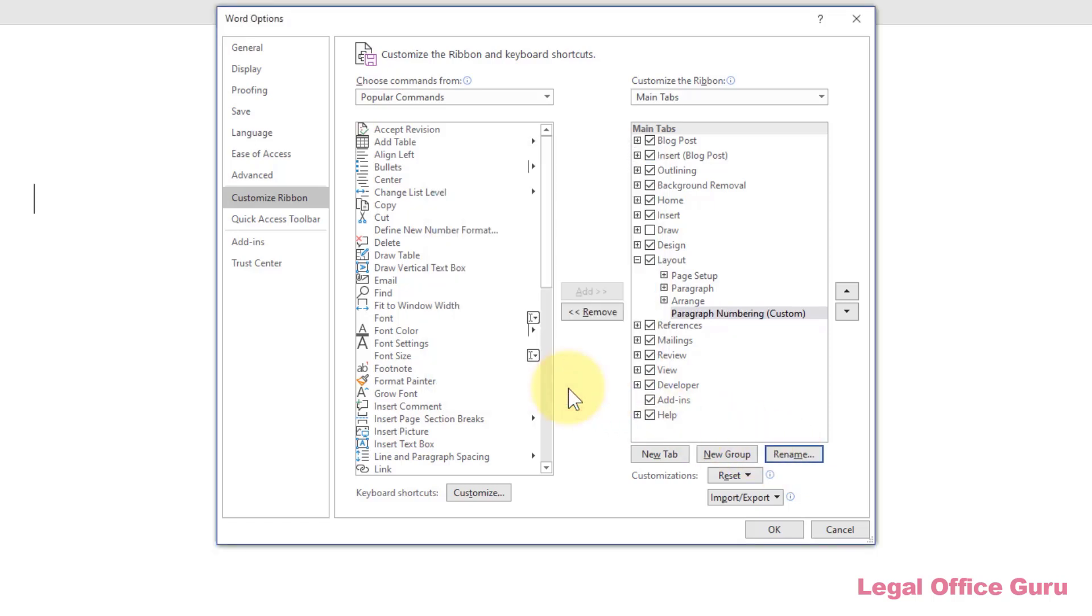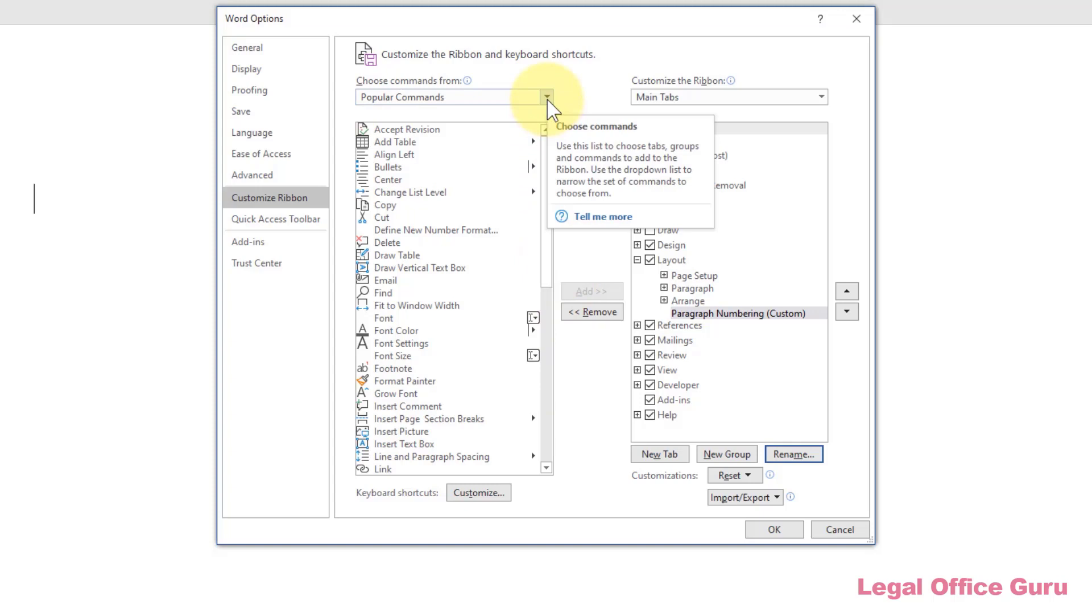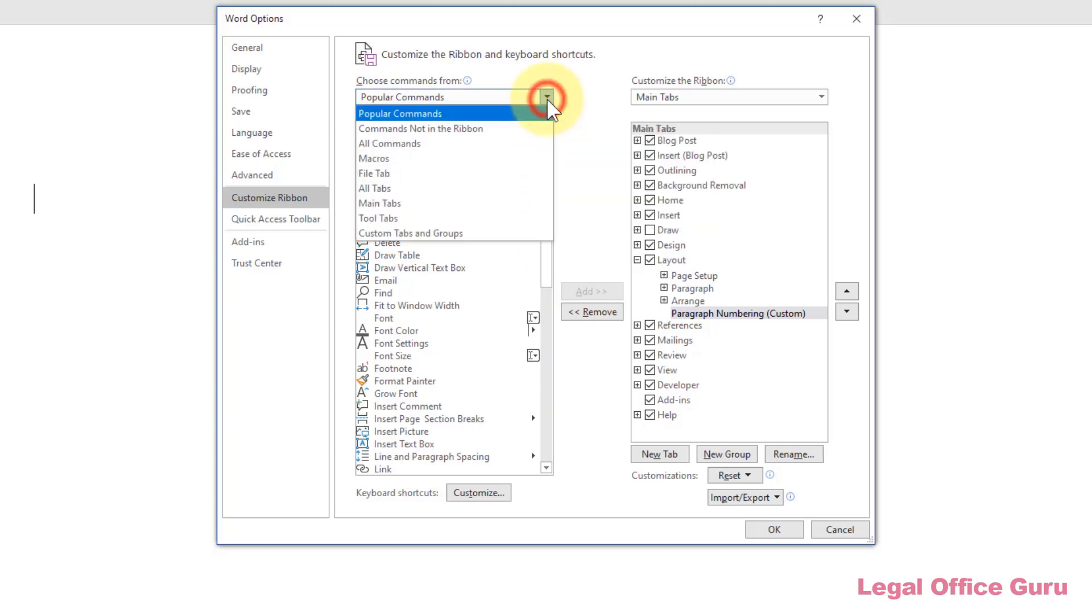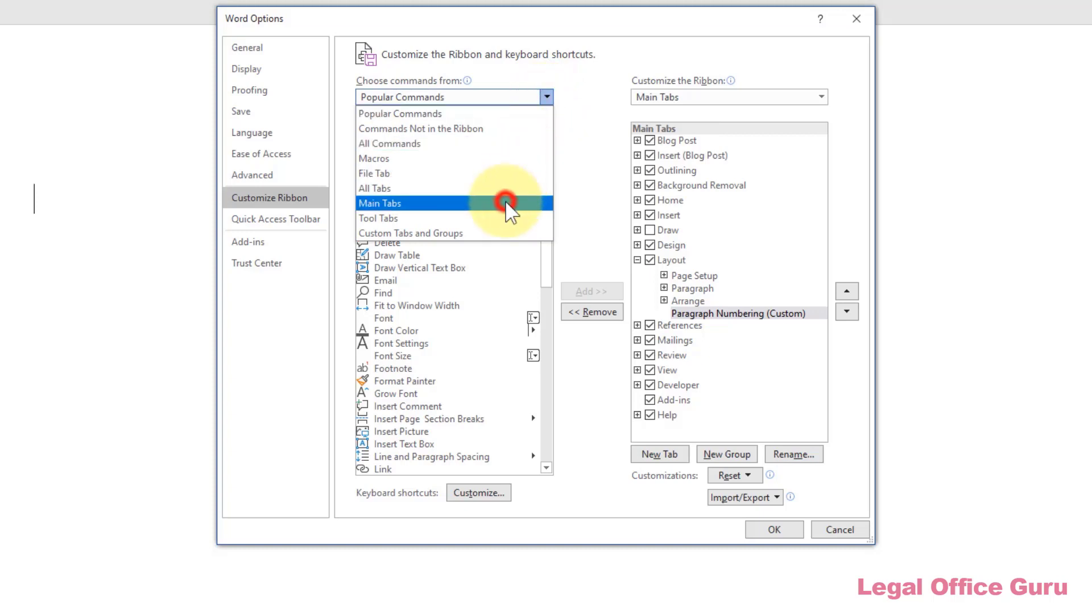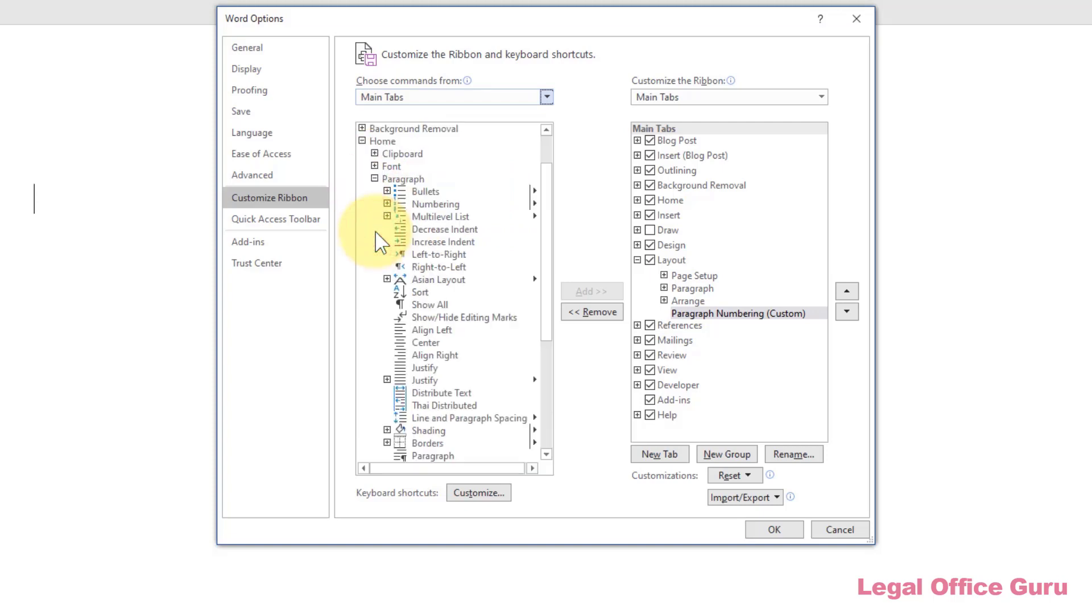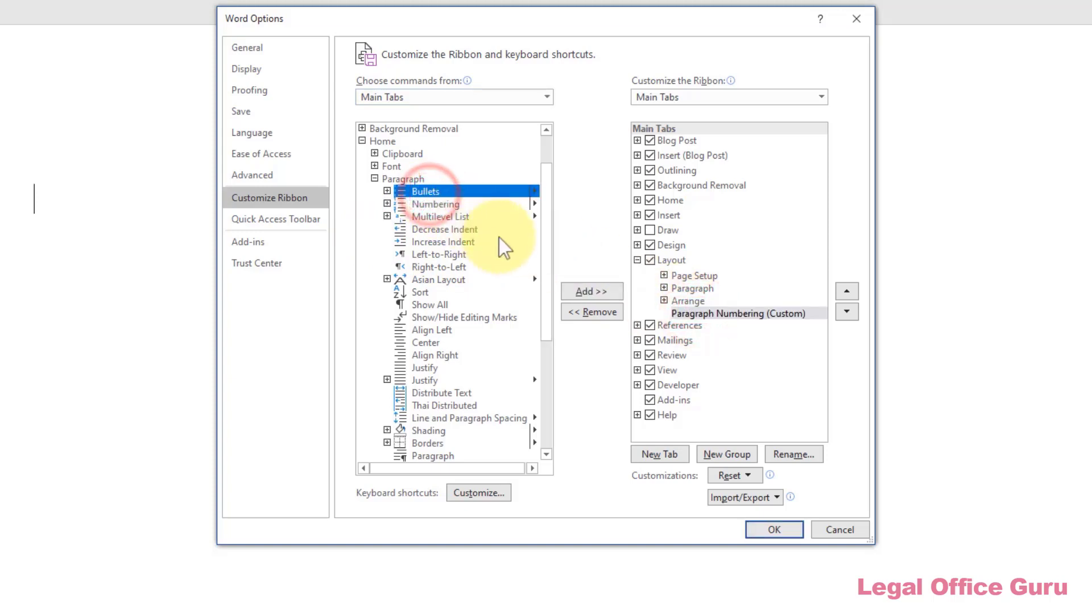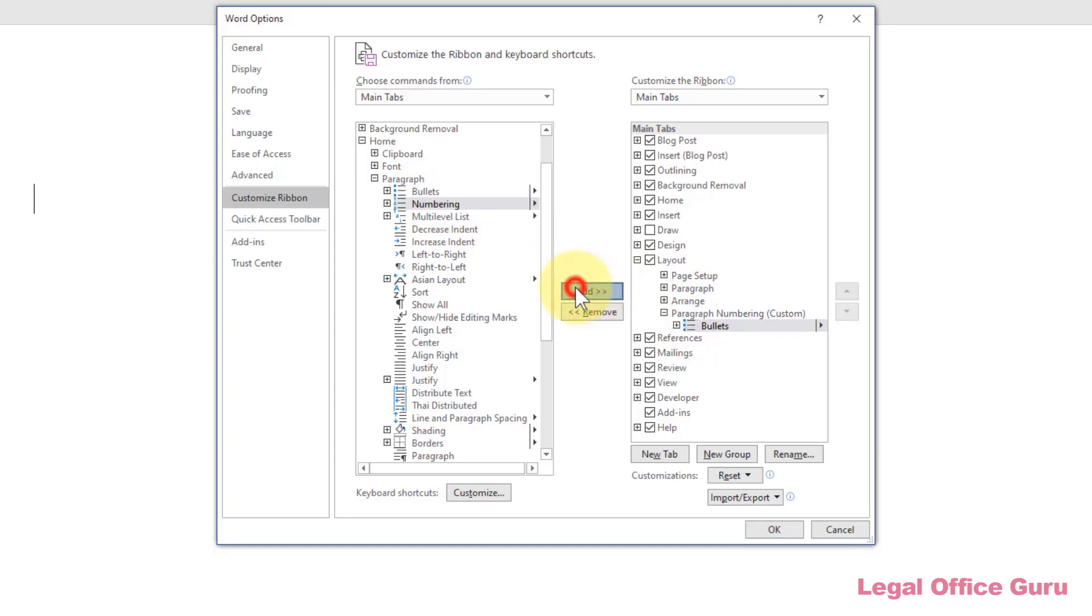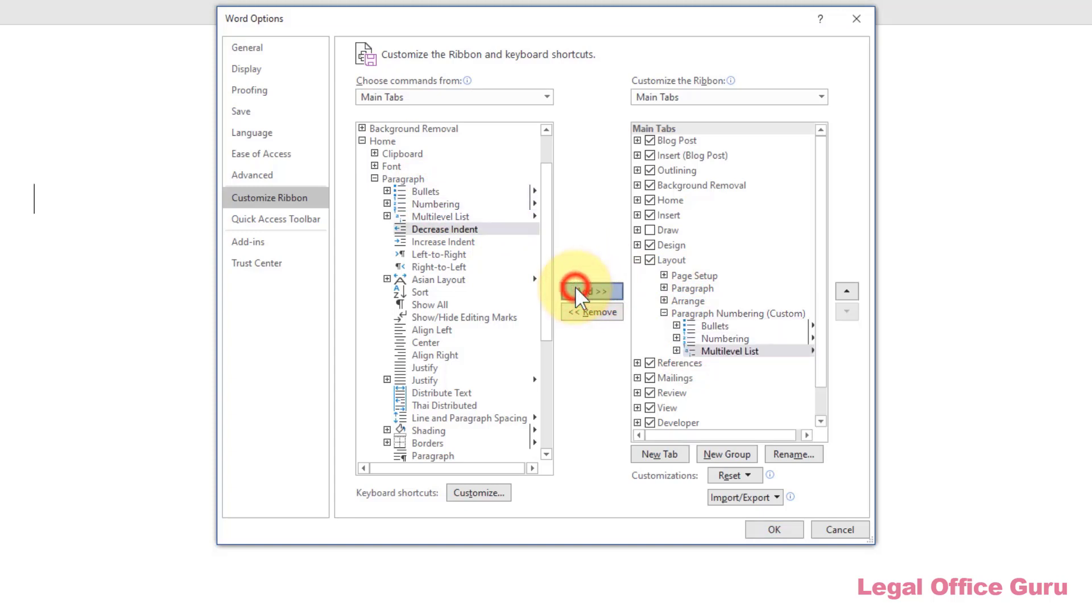Now it's time to add some commands to this command group. I can add the standard paragraph numbering commands that are already listed on the Home tab by clicking on Choose Commands from the drop-down on the left and limiting the selection of commands to the main tabs, then expanding the Home tab and the Paragraph command group within it. Then I can select the Paragraph Numbering-related commands here, and with my new Paragraph Numbering command group selected on the right, click the Add button to add one or more of those commands to my new command group.